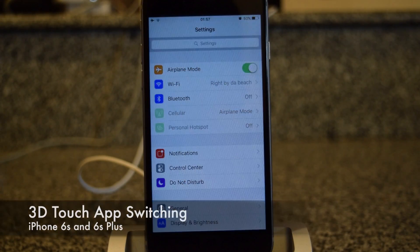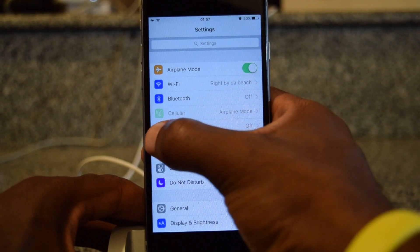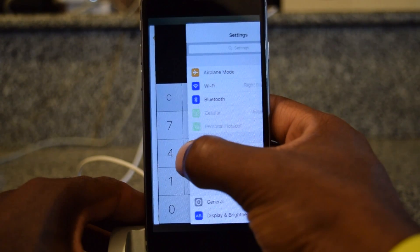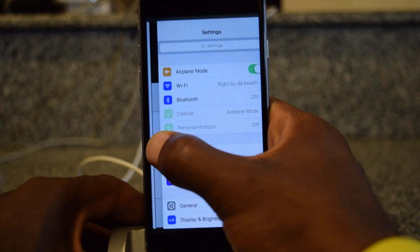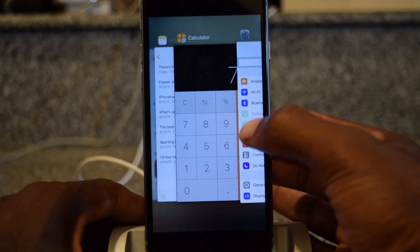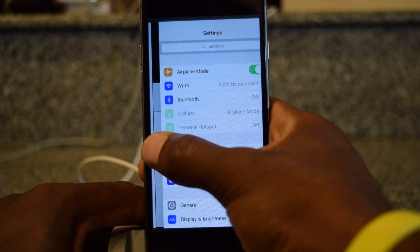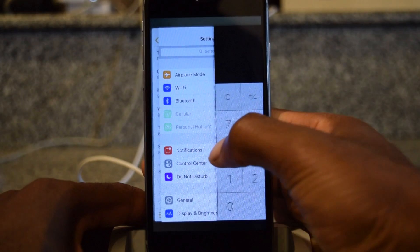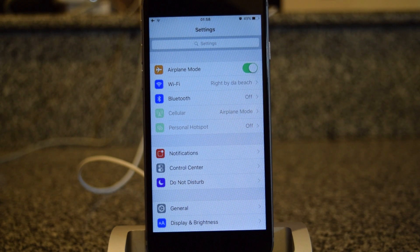Next up is using 3D Touch with the app switcher. Previously you'd have to double tap the home button to bring up the app switcher. Now you can actually press in on the left part of the screen and it will bring up the app switcher — this is a little peek preview of the previous app. If you want to jump into the full-fledged switcher, just press in. Another cool thing not many people know is you can switch back and forth between apps by pressing in and sliding all the way across. So that's a really cool feature for switching between apps — it takes advantage of 3D Touch, which is a pretty cool touch, no pun intended.